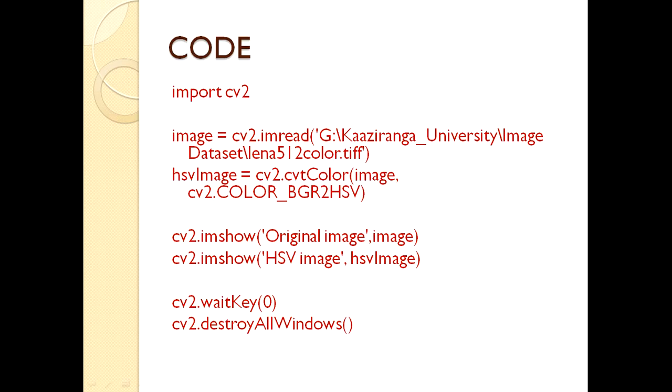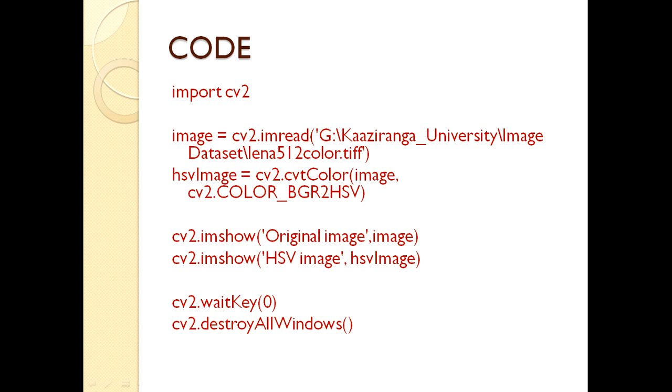Here is the code. First import cv2 - you know that we are working on OpenCV. Then load the particular RGB image which you want to convert to HSV using the imread function.